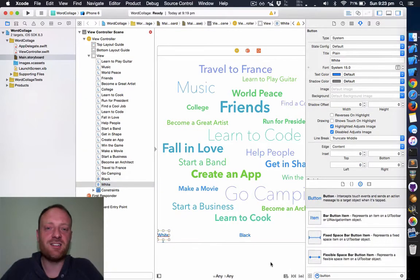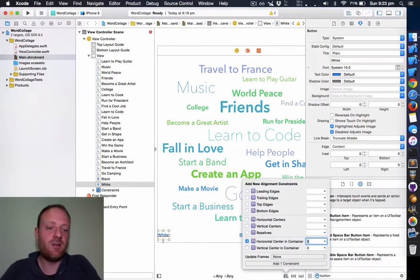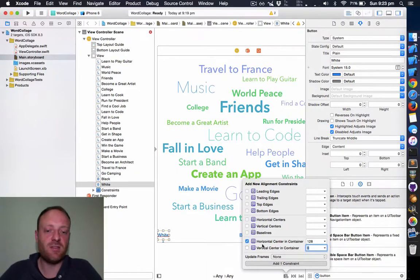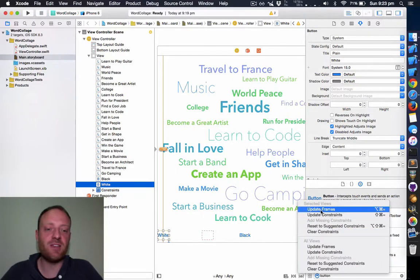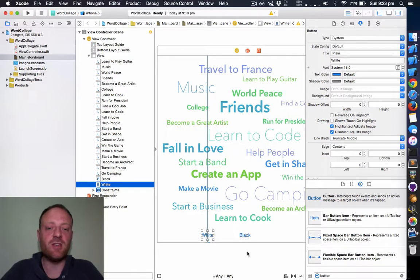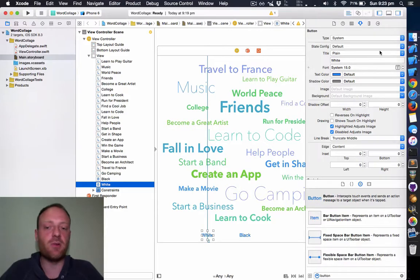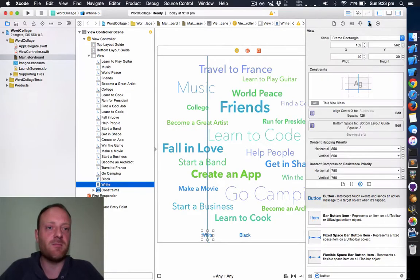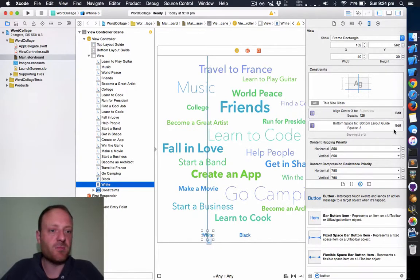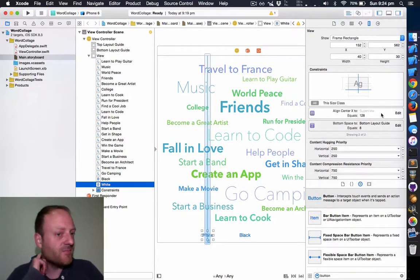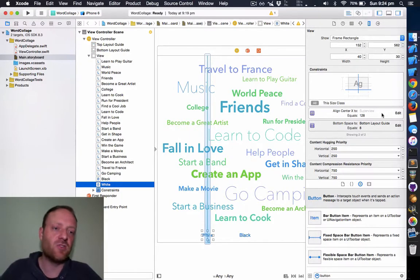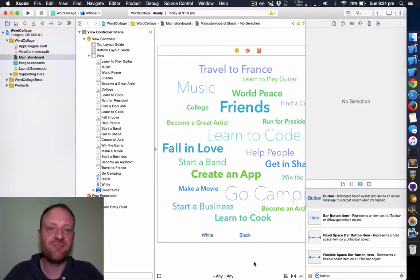Now we can update the frame and it's going to be centered to the left a little and connected to the bottom. If we go to the size inspector, which you can bring up with Alt-Command-5 or just click here, we can see its bottom space is 8 from the bottom layout guide and it is centered to its superview plus 128 to the side.